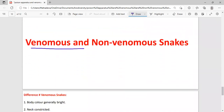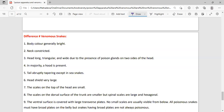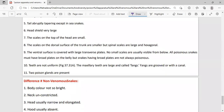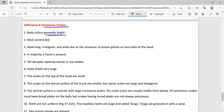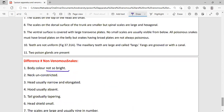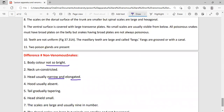Now we come to the difference between venomous and non-venomous snakes. In venomous snakes, the head is angular and broad due to the presence of the poison gland, while in non-venomous snakes the head is usually narrow and elongated. The hood is absent in non-venomous snakes, and the tail is abruptly tapering in venomous snakes versus gradually tapering in non-venomous snakes.